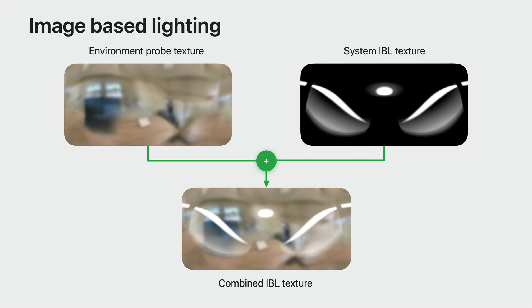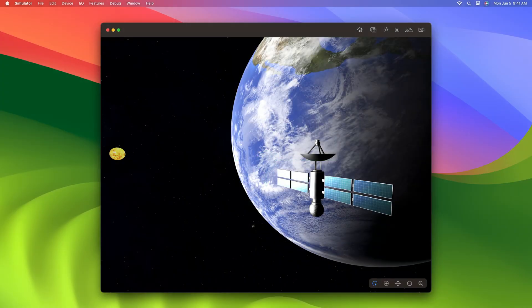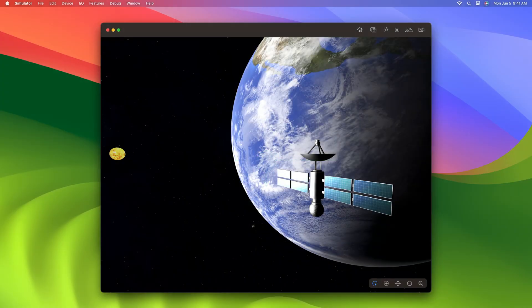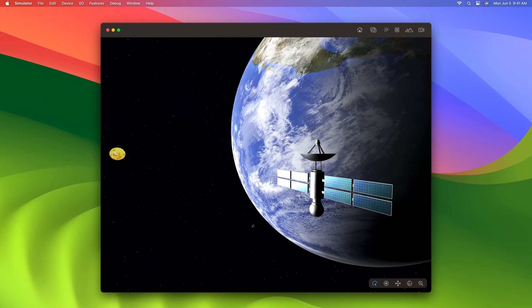Let's take a look at an example. This is the Hello World experience that offers a view of the solar system. By default, RealityKit would light it using the system IBL. However, if you assign a new IBL to the new image-based light component, it would replace the system IBL and light those objects using the surrounding immersive environment. Let me show you how that's done.